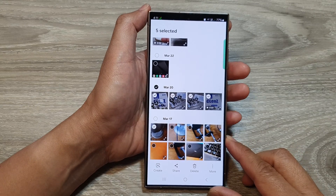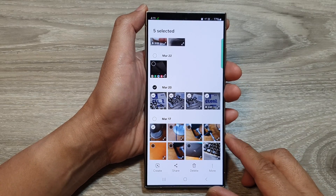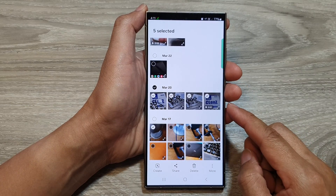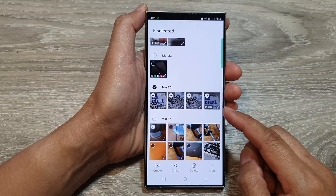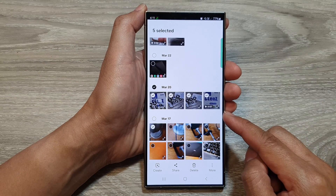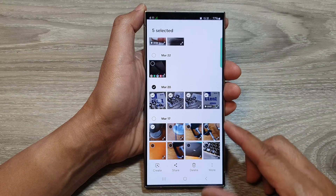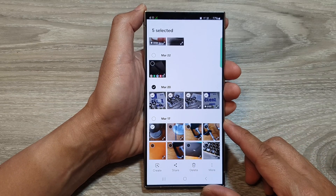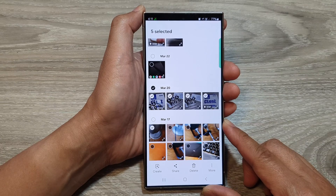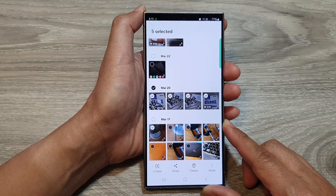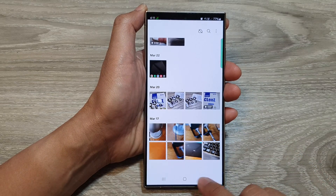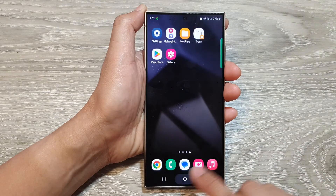In this video we take a look at the two different ways how you can attach pictures and videos from the photo library to text messages on the Samsung Galaxy S24 series.